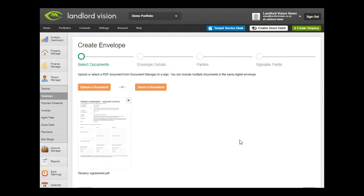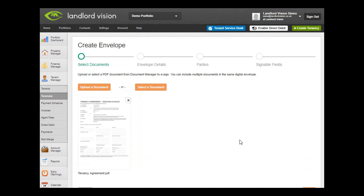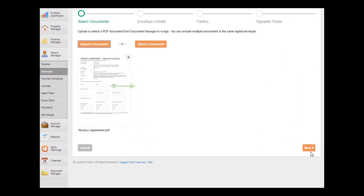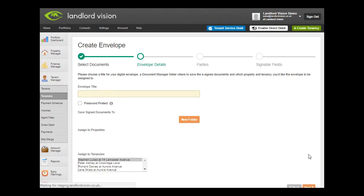The Create Envelope wizard opens and because you have come via the Tenant Documents area, it already displays the document you wish to have signed, however you can add additional documents if you need to. Once you have selected all the relevant documents, click on Next to enter the envelope details.